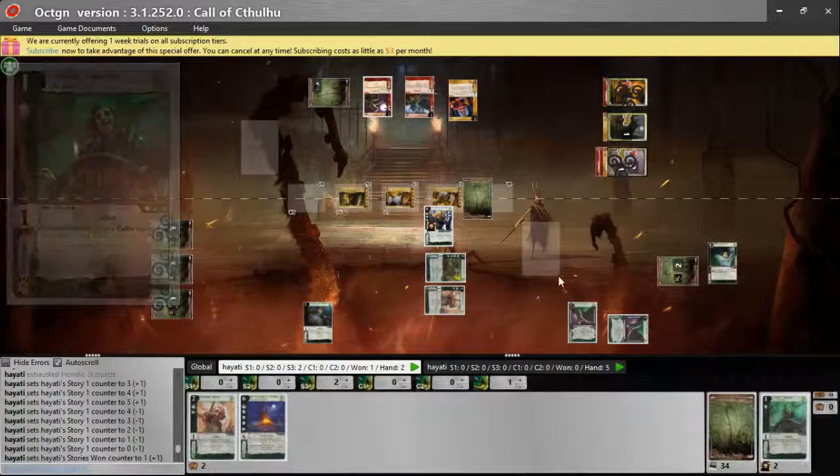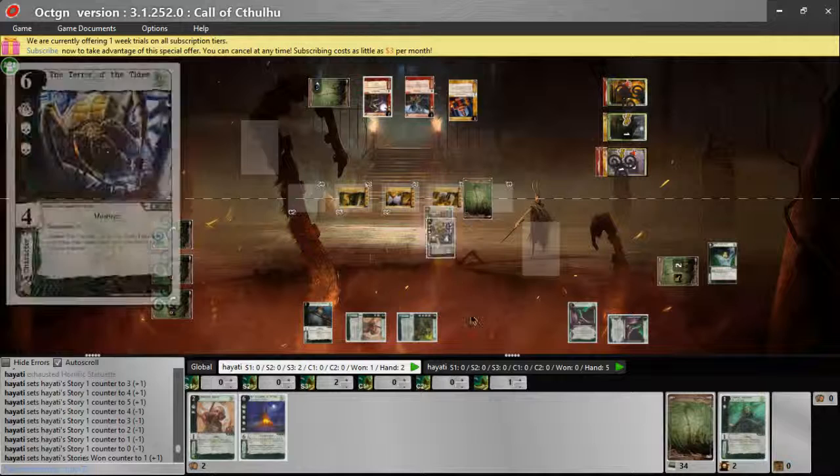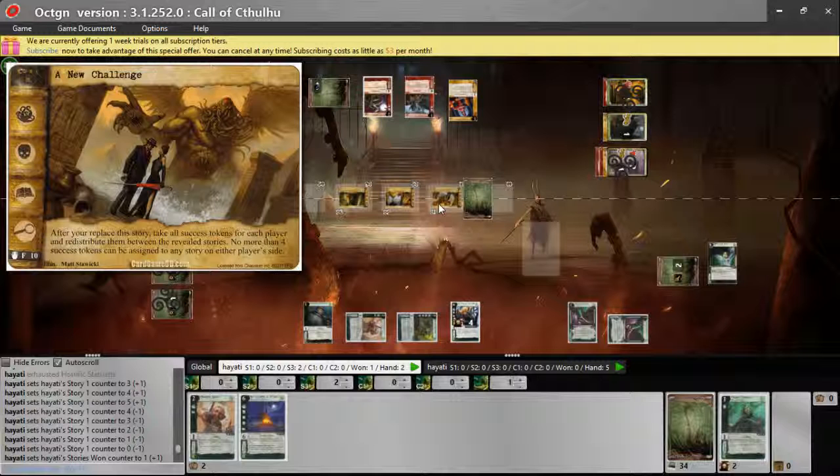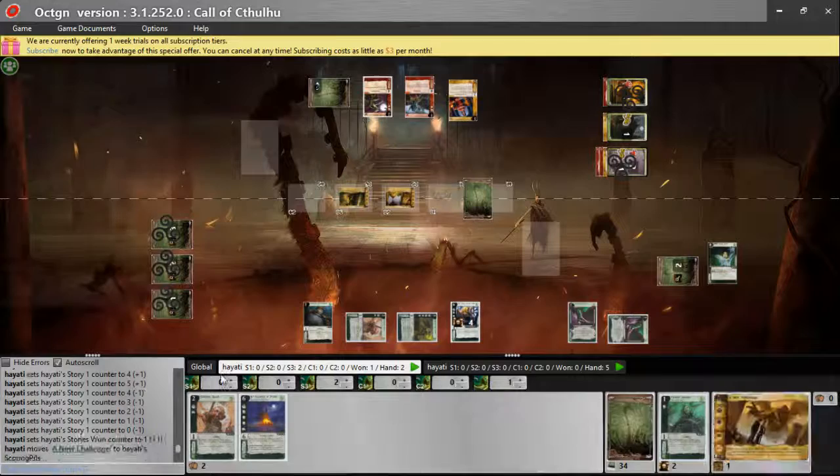Let me just bring these characters out first. And after you replace the story, take all success tokens and redistribute them. So she's not going to bother with that. And in comes the next story.